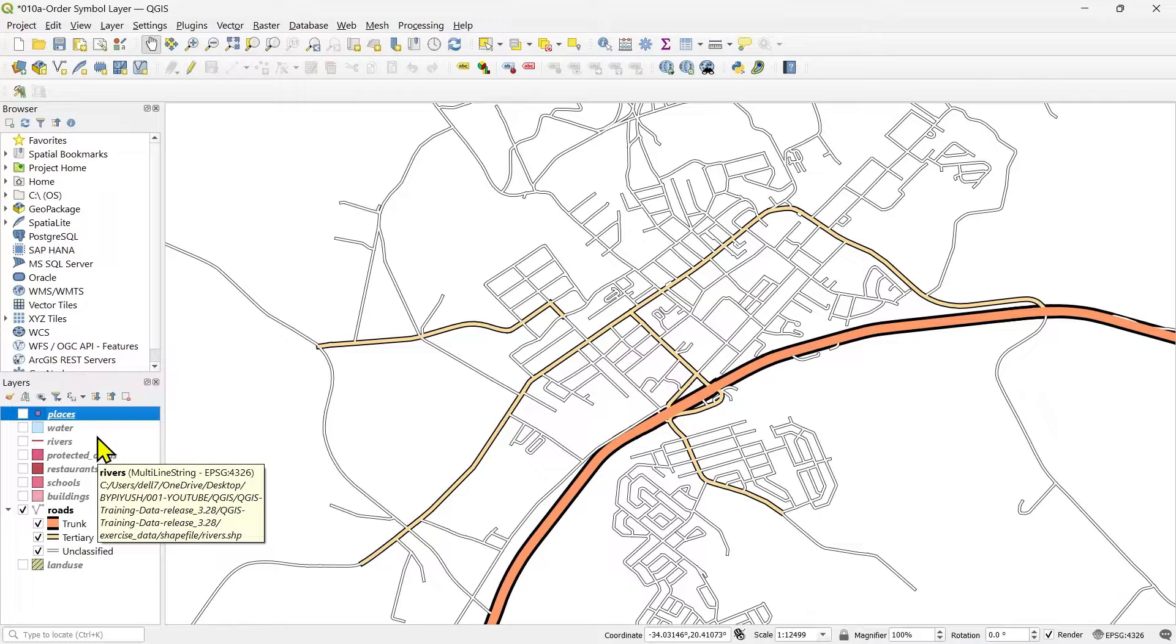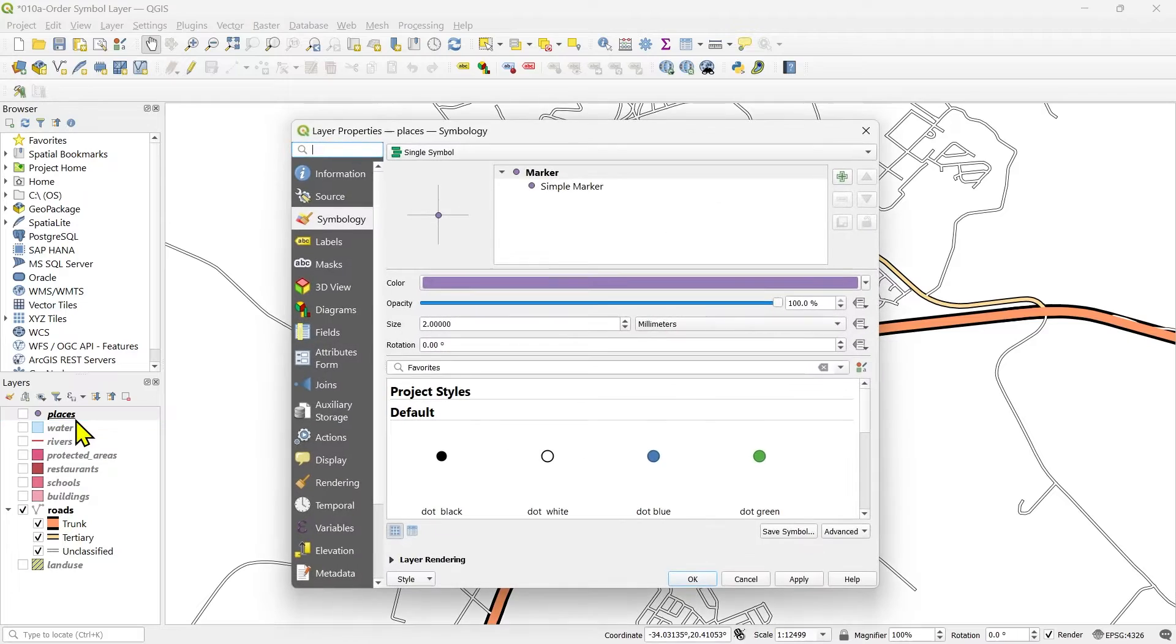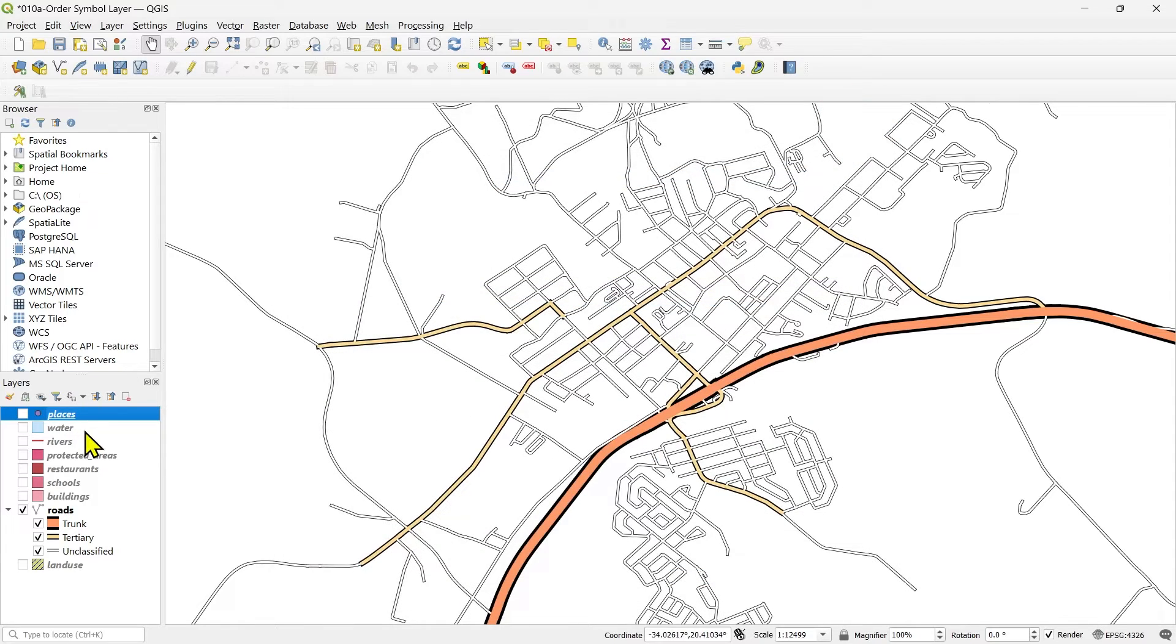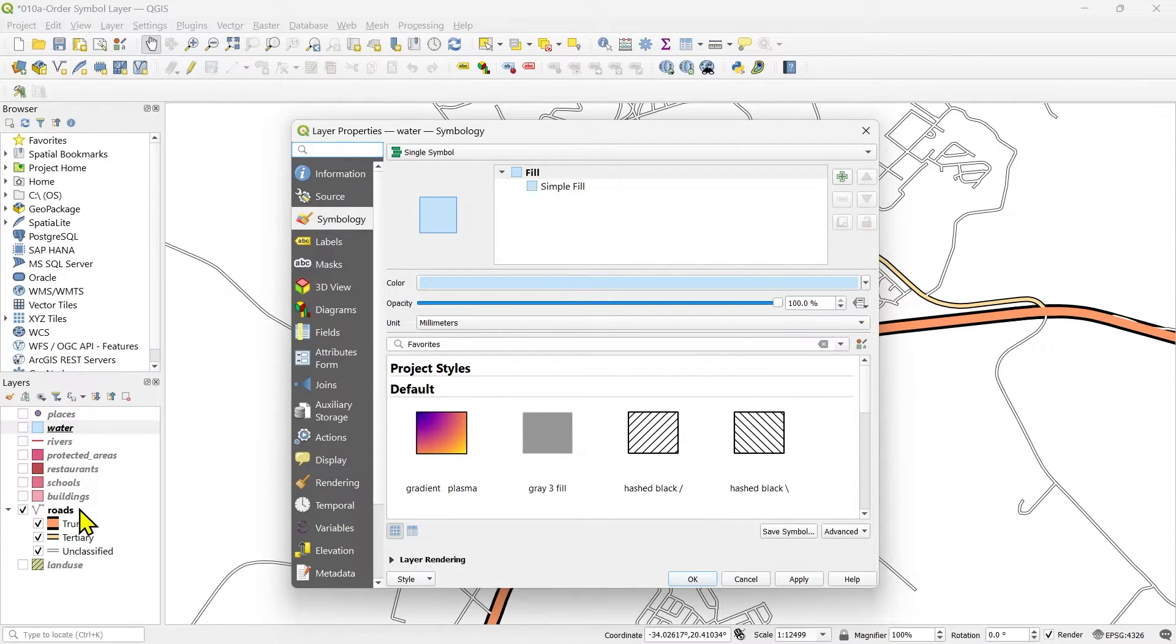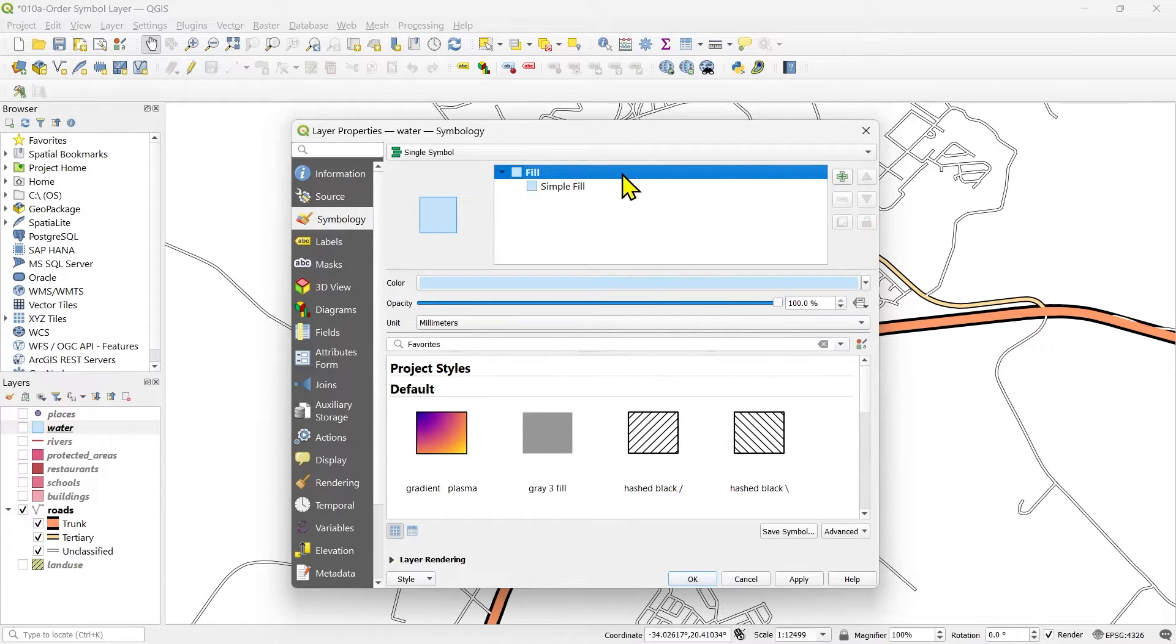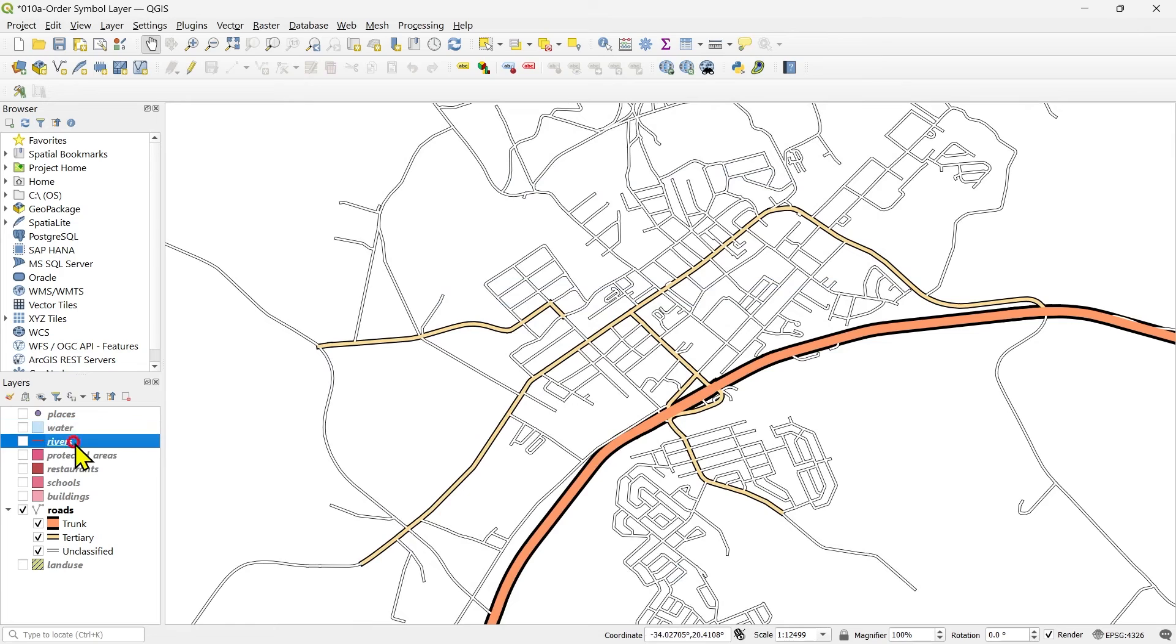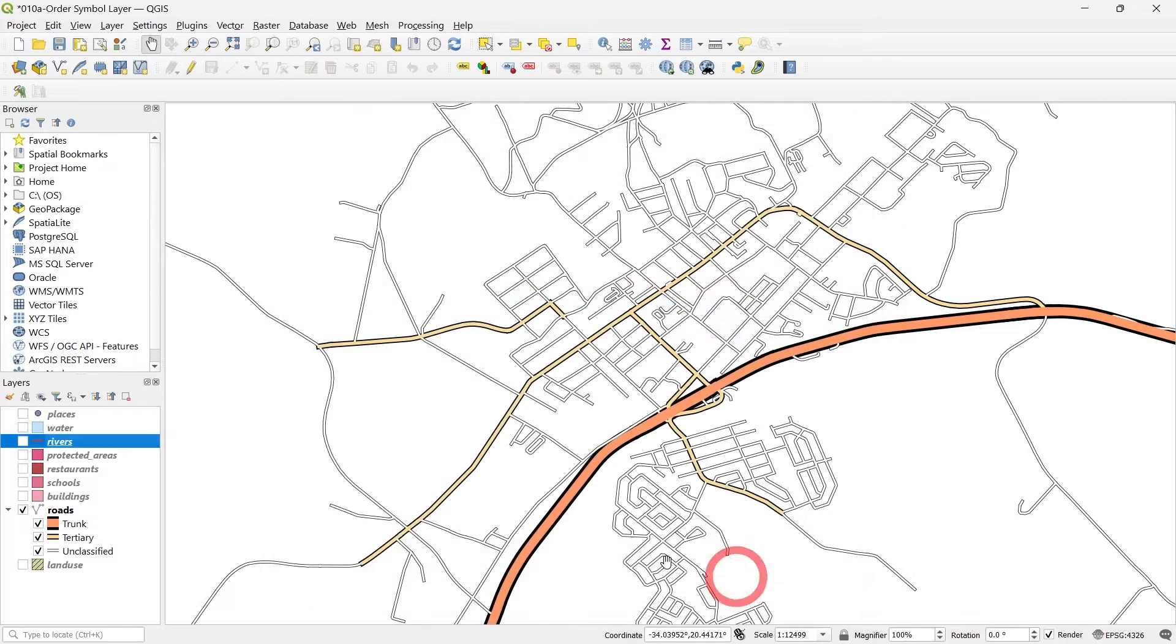It will help you moving ahead for the next lesson where I'll be showing you what are the different types of symbol layers. If you remember in the places layers, if you go to the properties, you will see I have used the marker type of symbol layers for the water and other protected areas in the restaurants and the schools and buildings. I have used fill type of symbol layers.